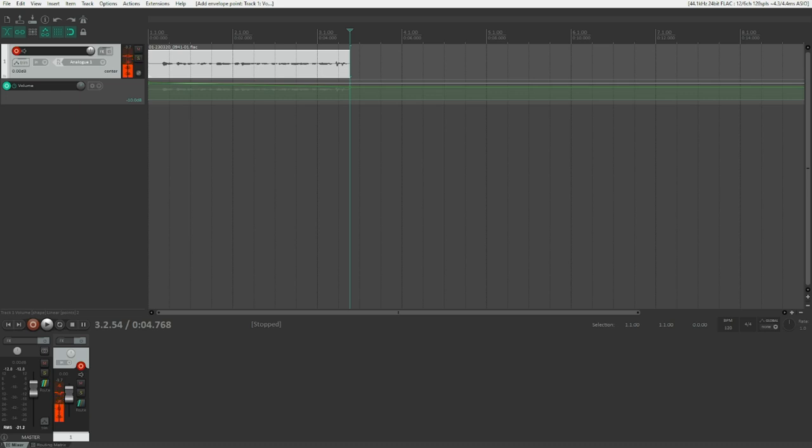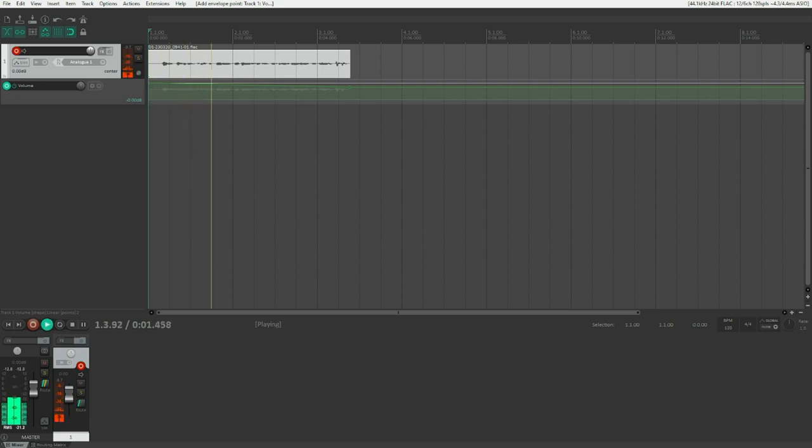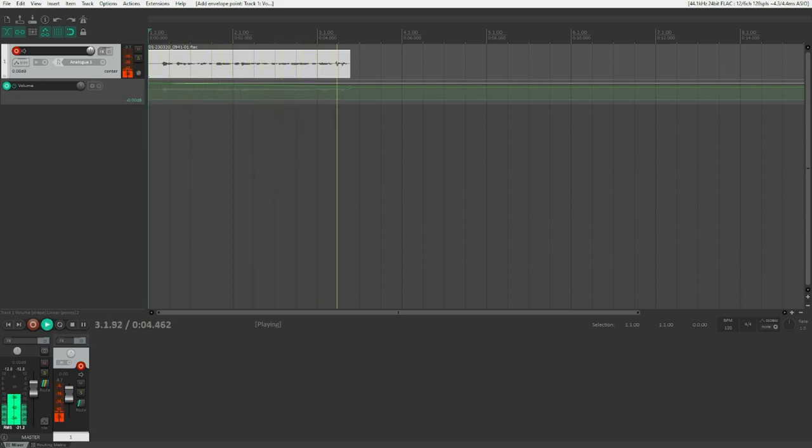Now, let's demonstrate this, go back to the beginning of the project, and play. This is a little test recording for demonstrating automation envelopes in Reaper. There we go, right?